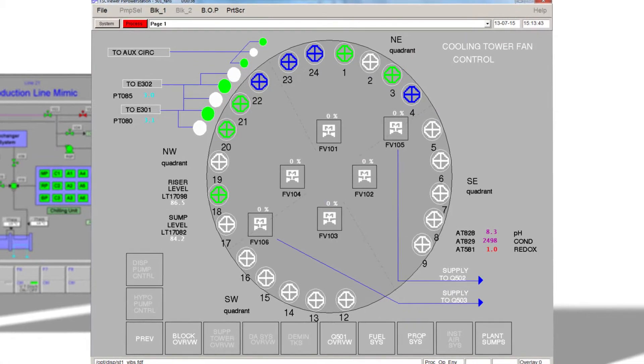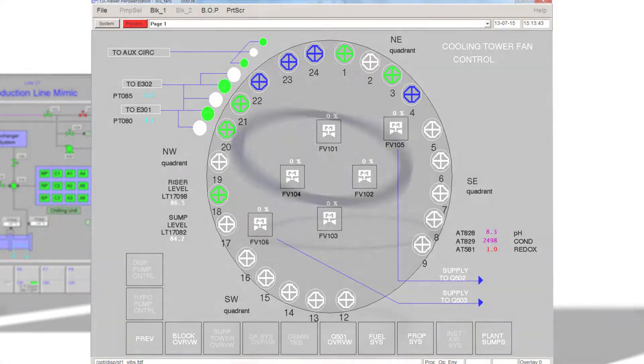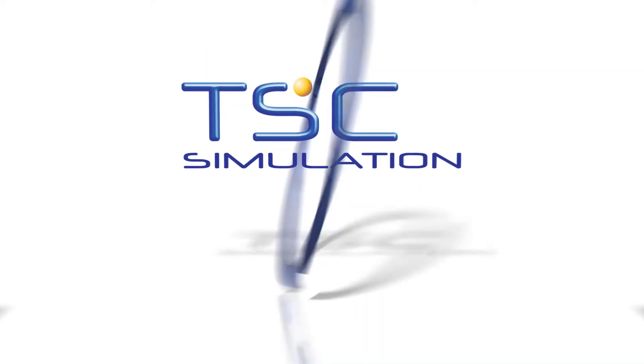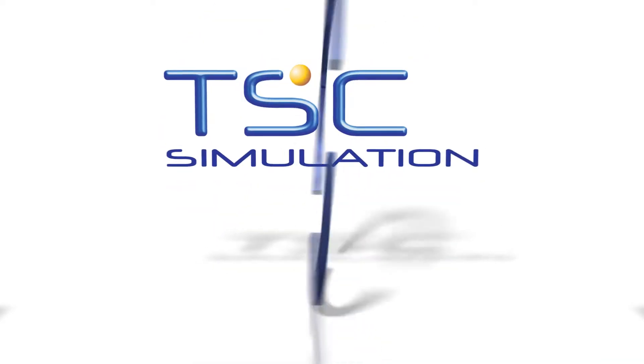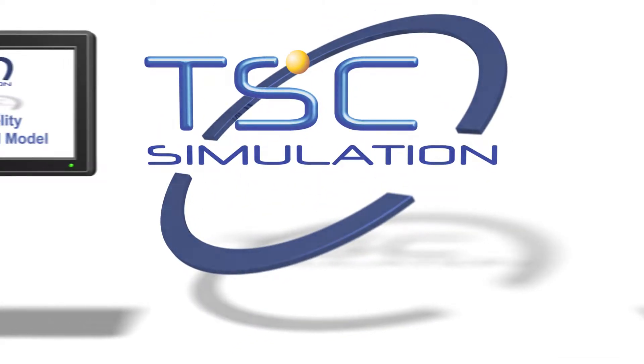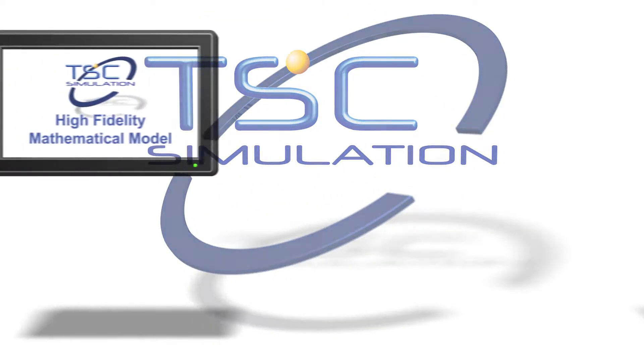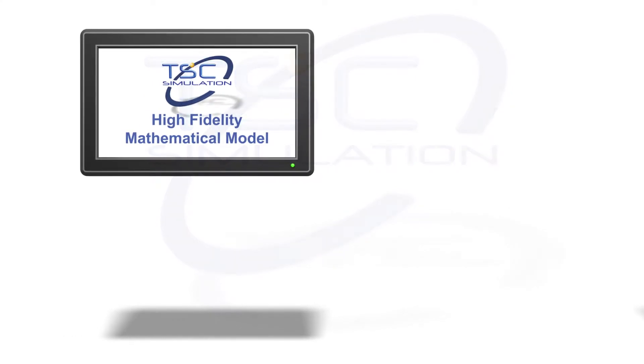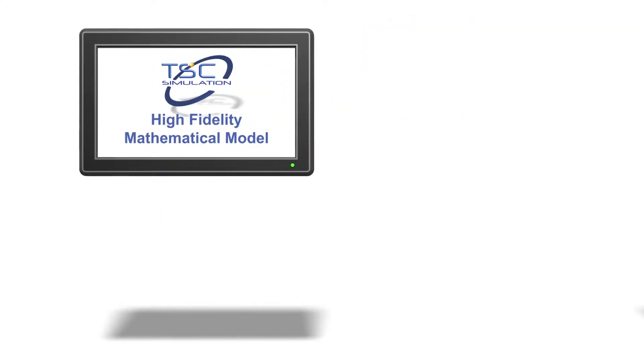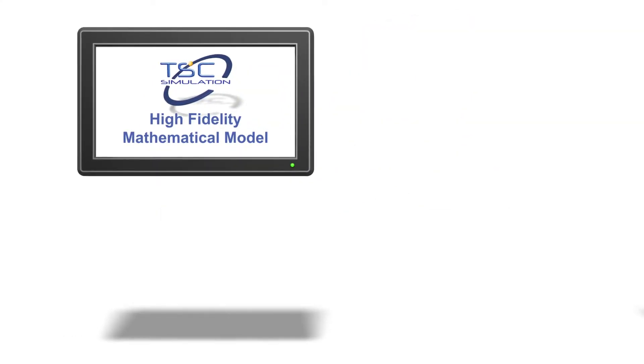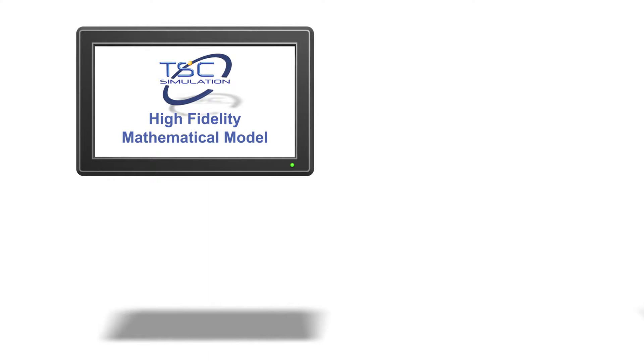A site-specific simulation for either training or engineering studies is made up of four elements. A high fidelity mathematical model using full thermodynamic and energy balance modeling and based on fundamental physical properties.